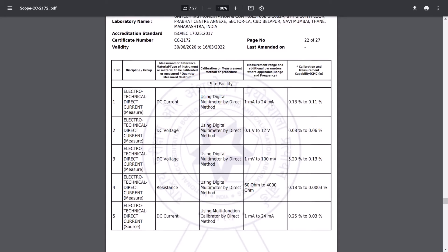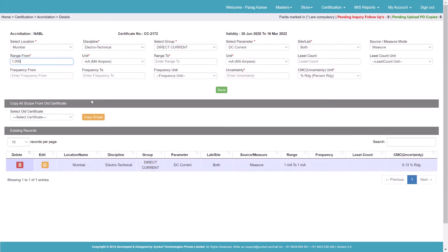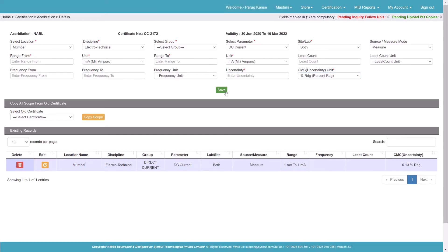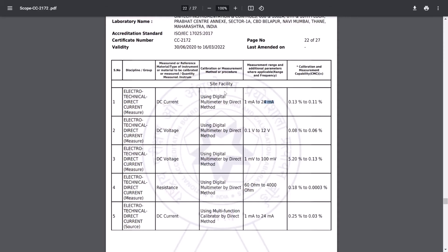This is still up to 24 milliampere, and I'll take the resolution of the master up to 24 milliampere. Again I will leave the least count and frequency, and that is my 0.0% RDG. So this is one case. We'll add up the scope for some other cases.